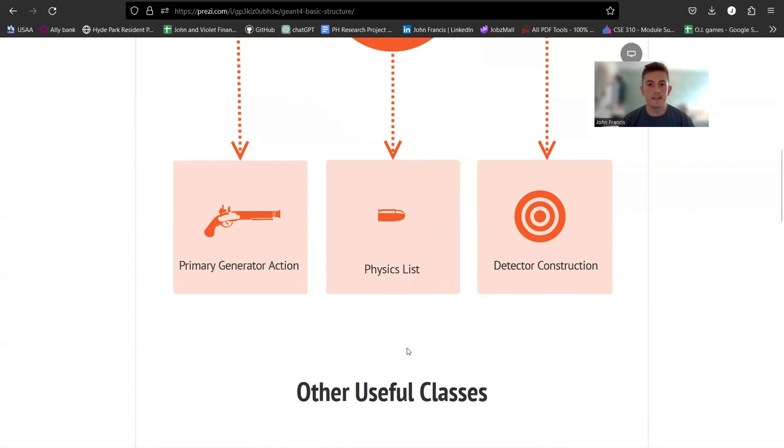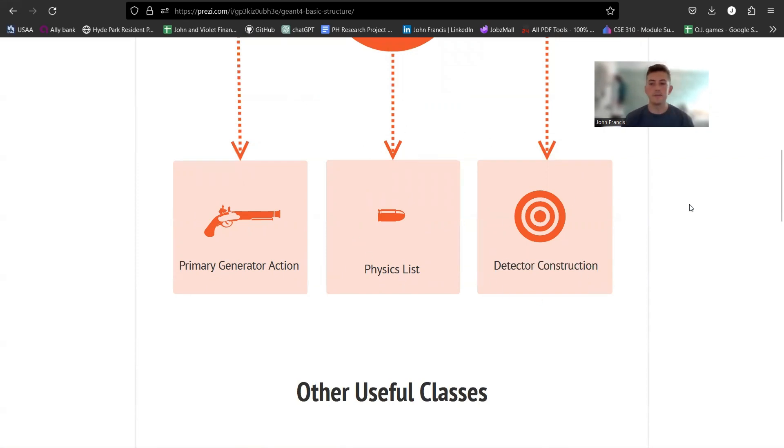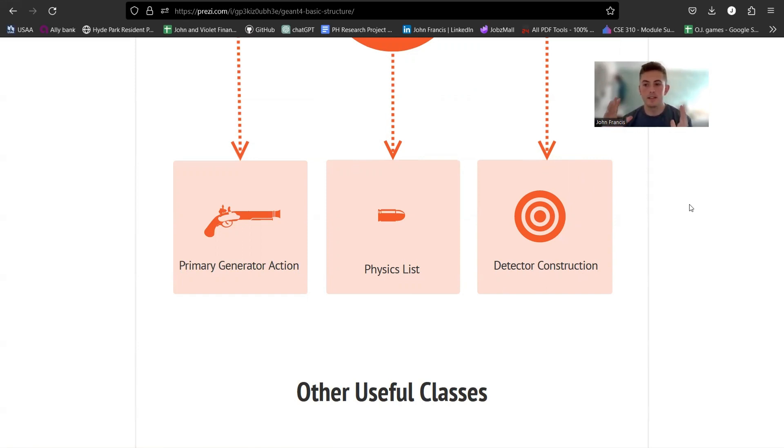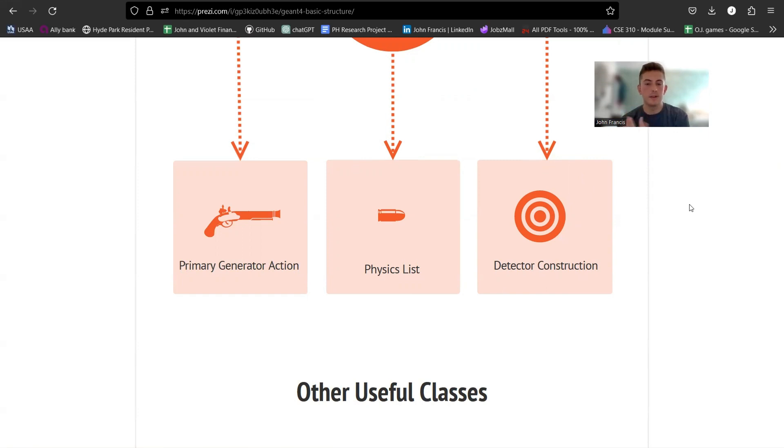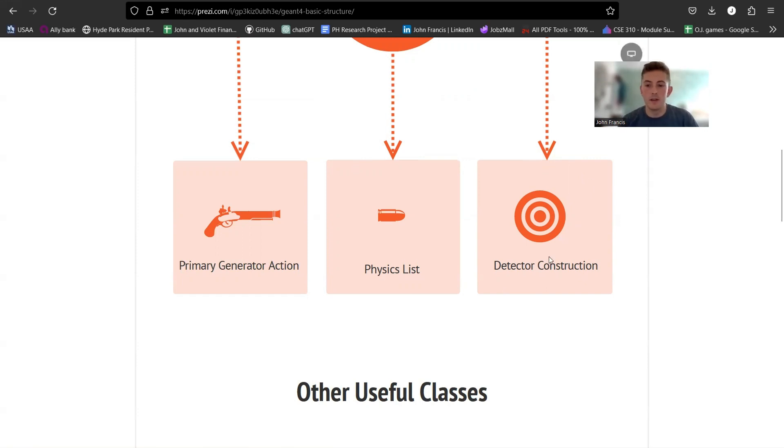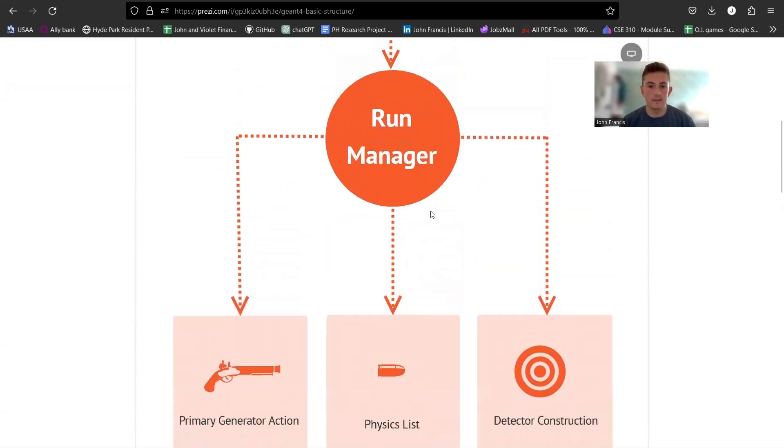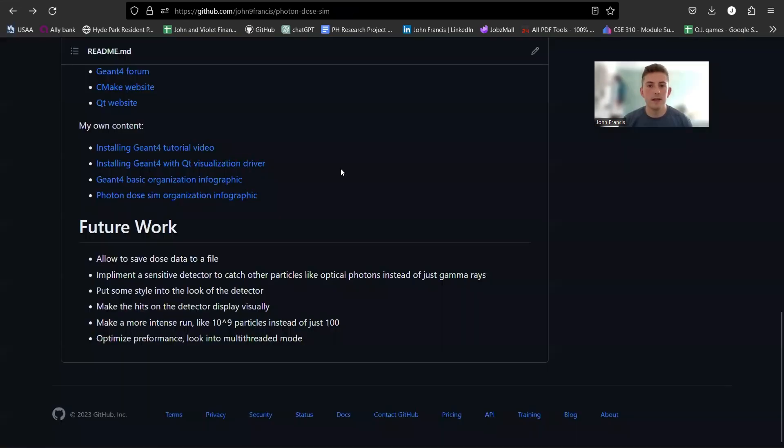And then the last part is detector construction. So you need to have some kind of geometry. If you saw in my project, it was that big square in the middle of everything. You need something for the particle to interact with, and then that's where you're going to get your data. Because otherwise you're just shooting particles into the void, into nothing, and there's not really a point. So you need detector construction as one of these required three classes. Alright, so that was the basic Geant4 structure.